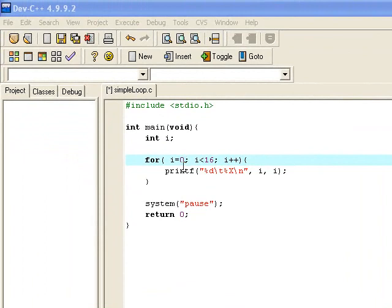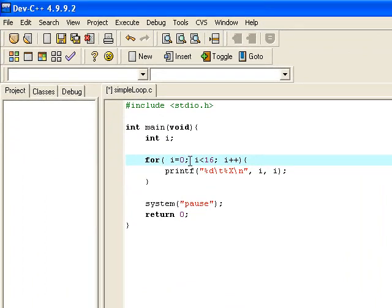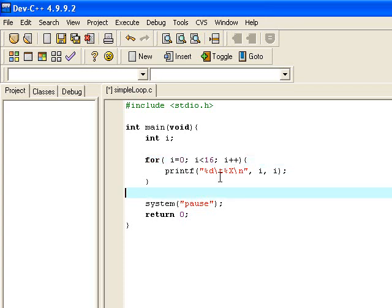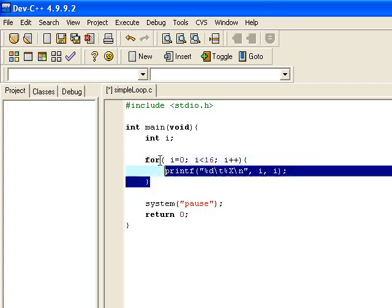So what occurs is that the three pieces of information that are in the for loop are distributed differently in the while loop. It's only the test that occurs within the brackets of the while loop.